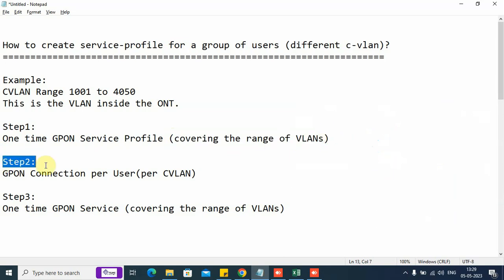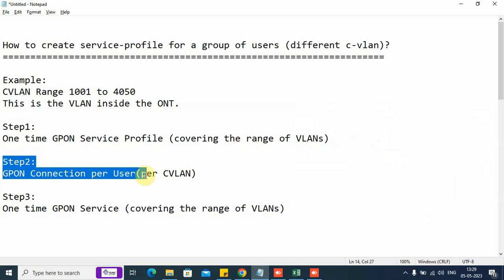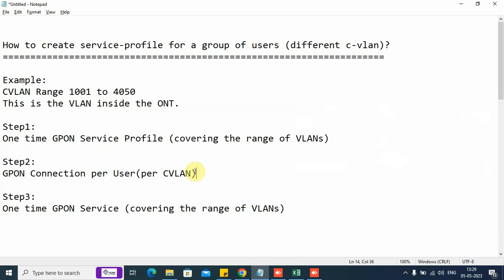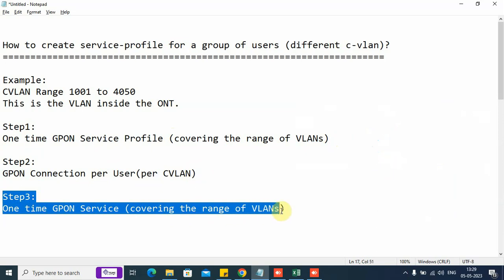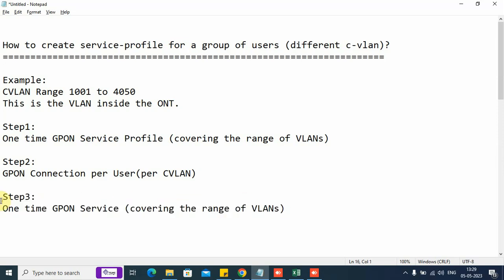In step number two, we create the GPON connection per user or per CVLAN. In this step, we select the ONT and apply the VLAN on the profile on that ONT. In step three, we do the L2 service. This is again a one-time activity where we associate the entire range of VLANs with a single PON port.